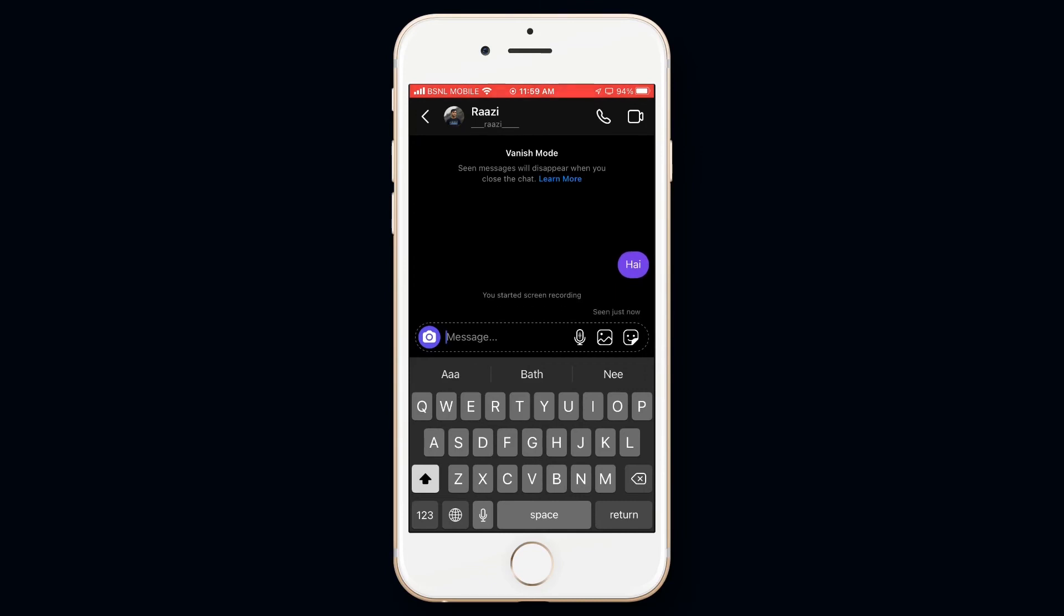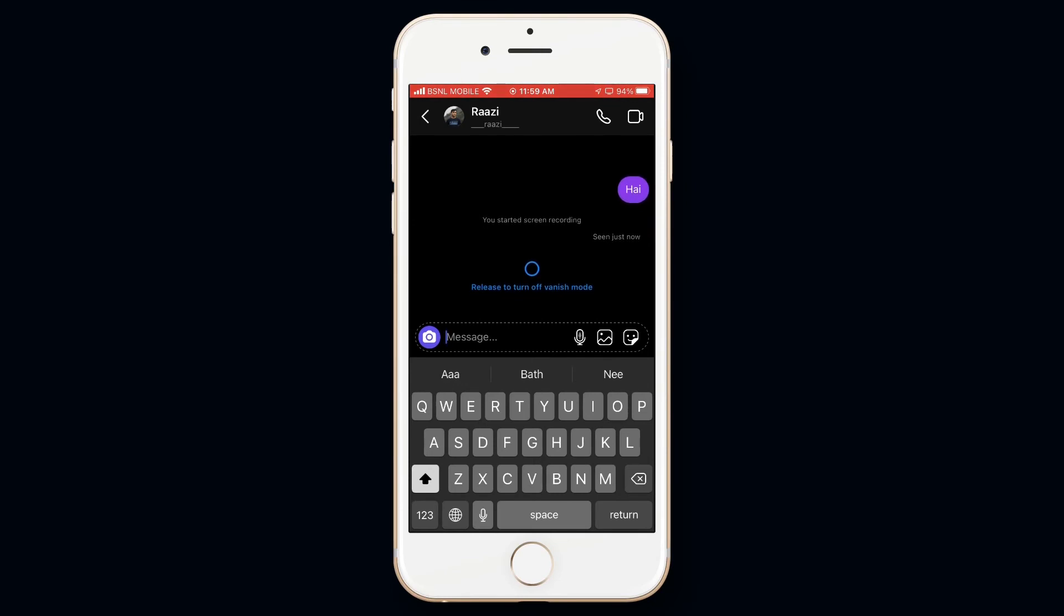Now to turn off vanish mode, swipe up on the chat again until this circle fills up, then leave.